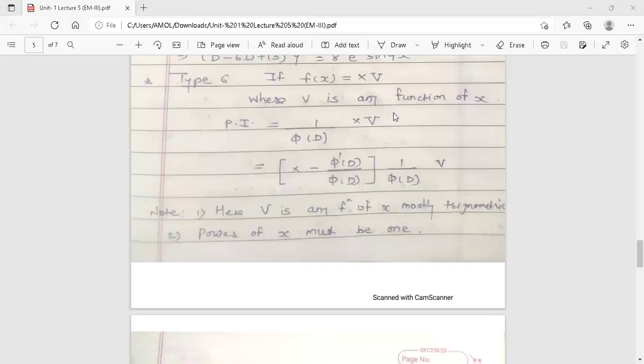Hello dear students, this is your Engineering Mathematics 3 lecture, First Unit: Linear Differential Equation with Constant Coefficients. In the first unit, the last lecture I discussed Type 5 or Case 5 of the shortcut method. The shortcut method is used to find the particular integral of a linear differential equation with constant coefficients. Now here is Type 6 or Case 6 of the shortcut method, also used to find the particular integral.